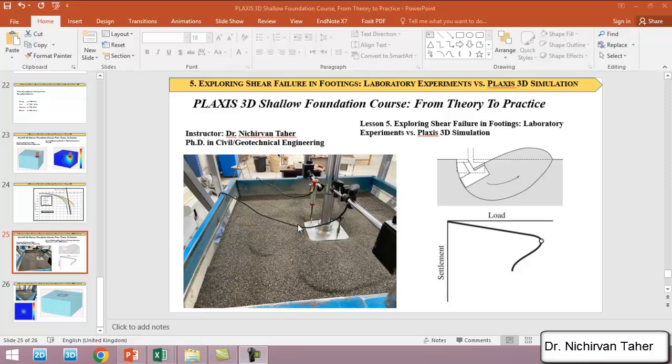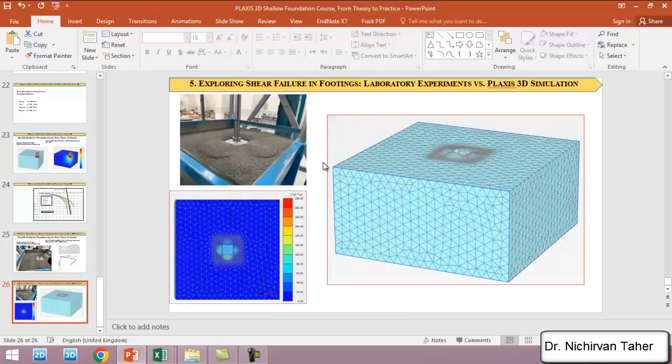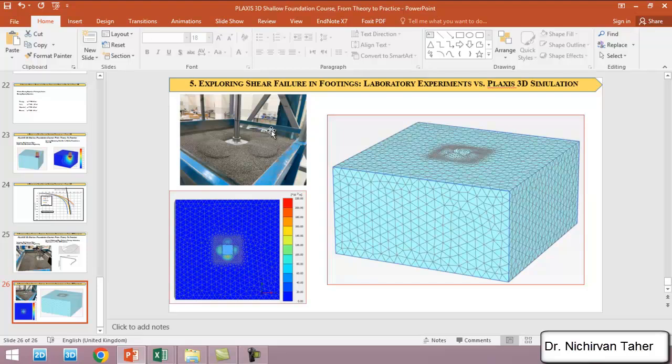But we have to be very careful for defining a suitable mesh size for our problem. This is also a similar example where we can see that the shear failure happened. These soil patches indicate that the failure is a general shear failure.